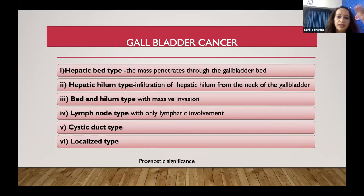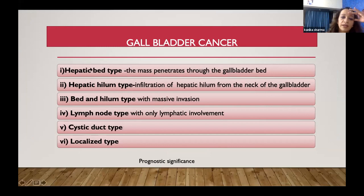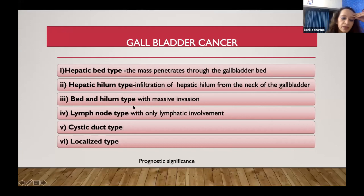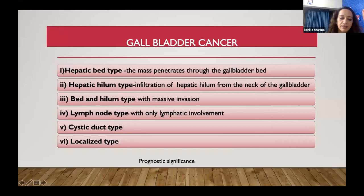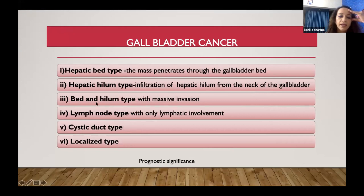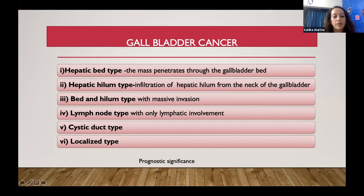Gallbladder cancers have been classified by location — holding mainly prognostic significance. The hepatic bed type penetrates into segment 4 of the liver. The hilum type goes into the neck and may extend into the cystic duct. There may be a combined type where both bed and hilum are invaded, or tumors confined to the gallbladder throwing lymphatic metastasis, or T1 lesions totally confined to the gallbladder with no nodal or peri-gallbladder spread. Understanding which type tells you where your CTVs will go.